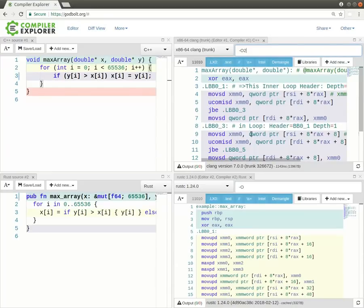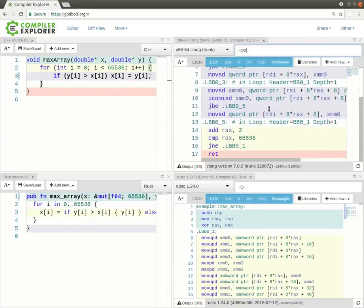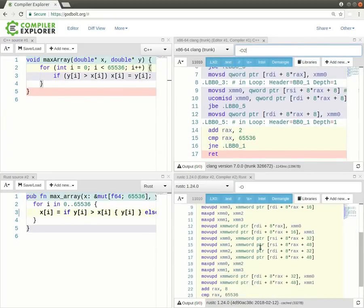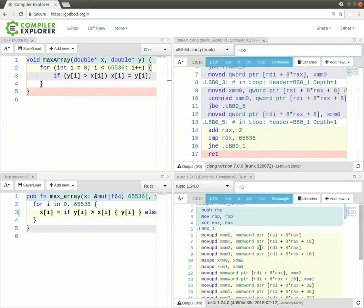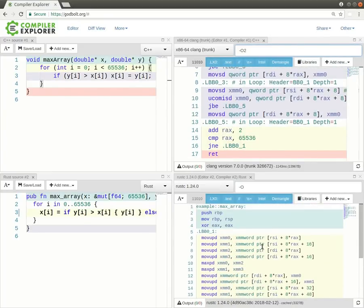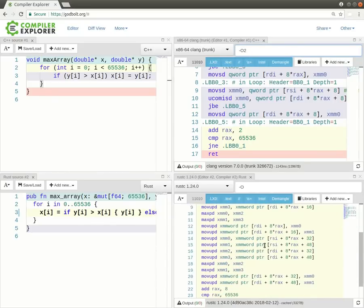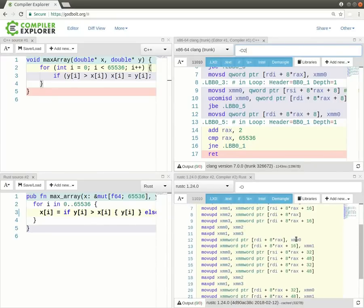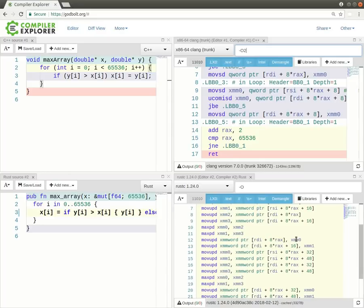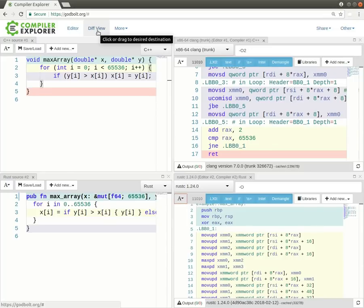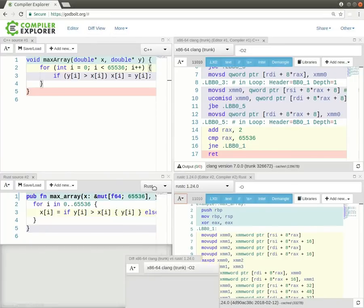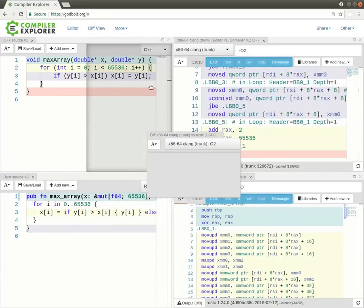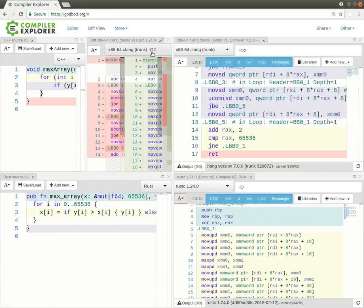So this should be a somewhat fair comparison. We've generated code that looks like this in the top window, and the Rust code has, if anything, generated cleaner, nicer looking code, in my view. So, it seems that the implementation of the max array function here is not quite equivalent to the C. We are here unconditionally writing either X or Y to XI, which explains most of the differences. And again, we can use the difference view to see what's actually going on there.